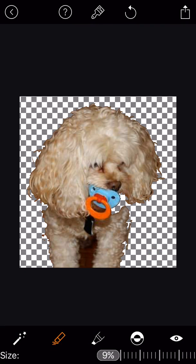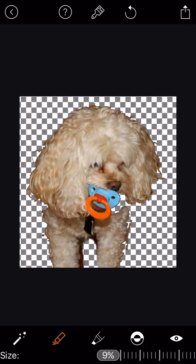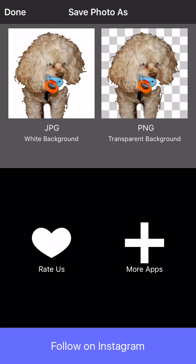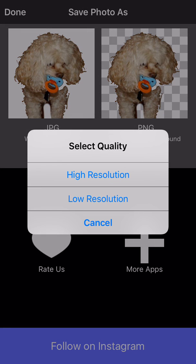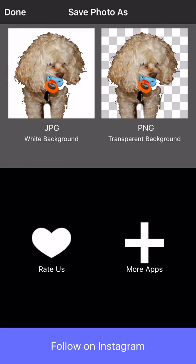When you're done, tap the Export button in the top right corner of the screen to save this image to the camera roll. I'm going to save it as a high-res PNG because I'm fancy like that, and I want the image to be crisp.